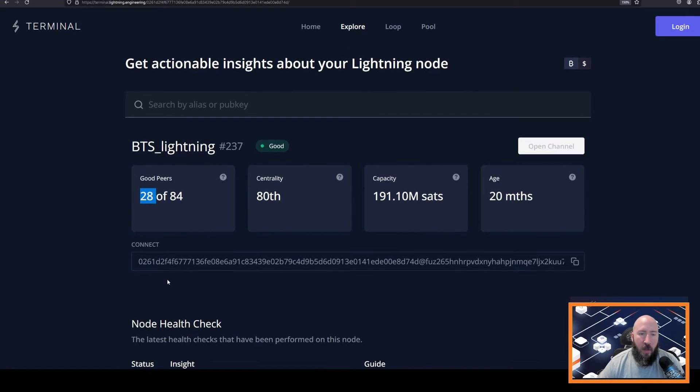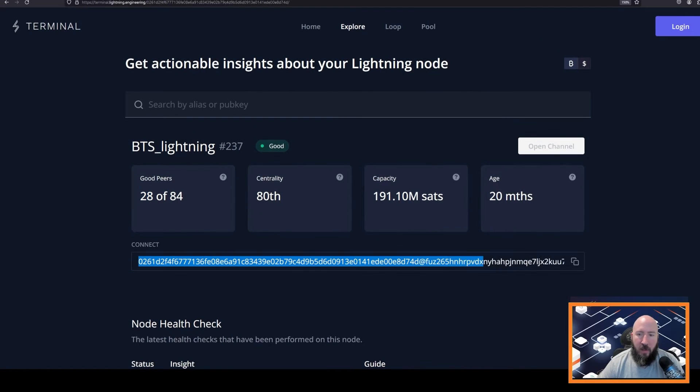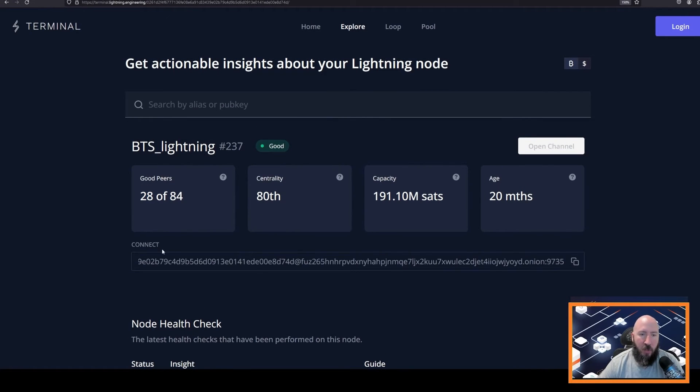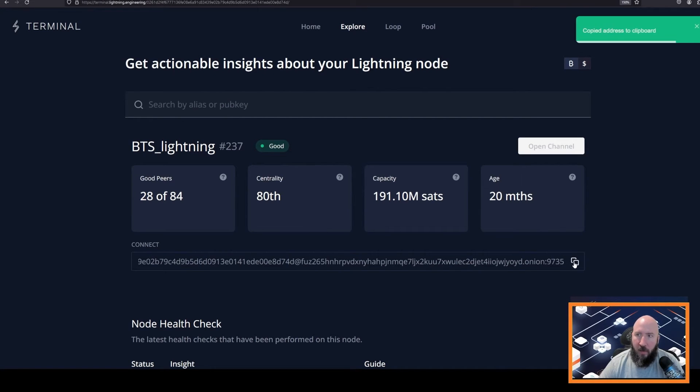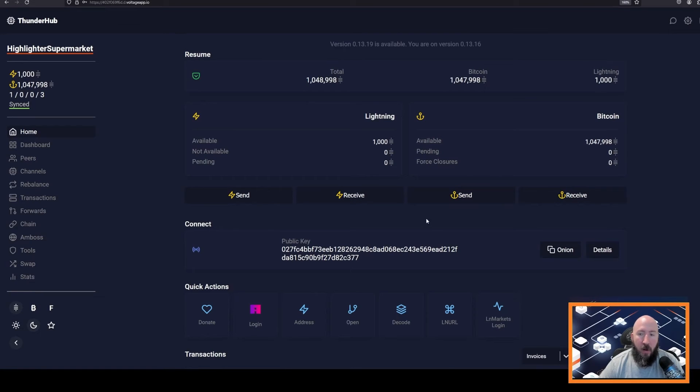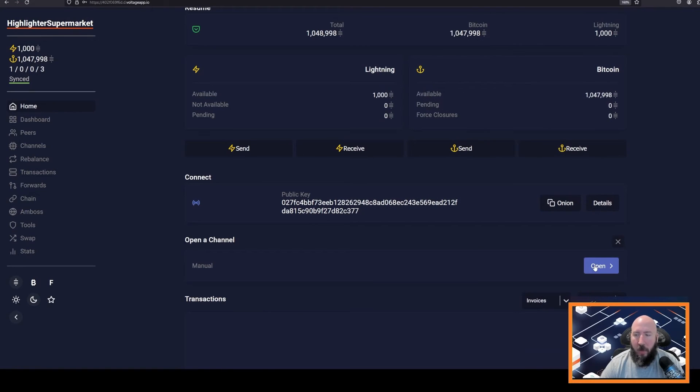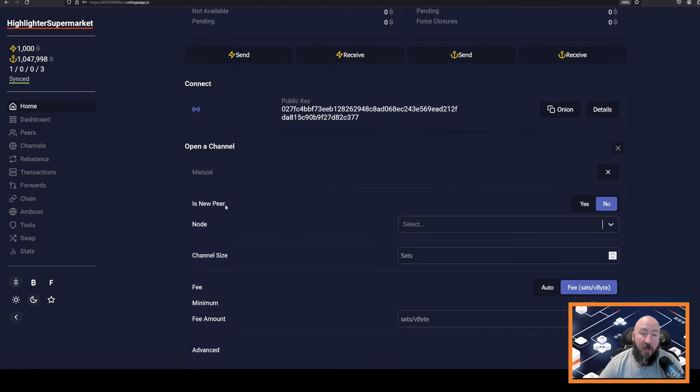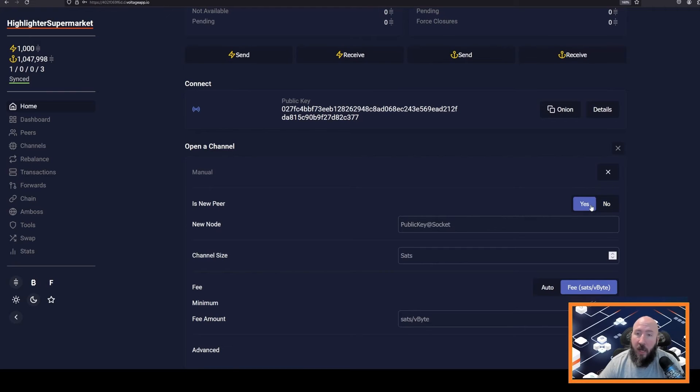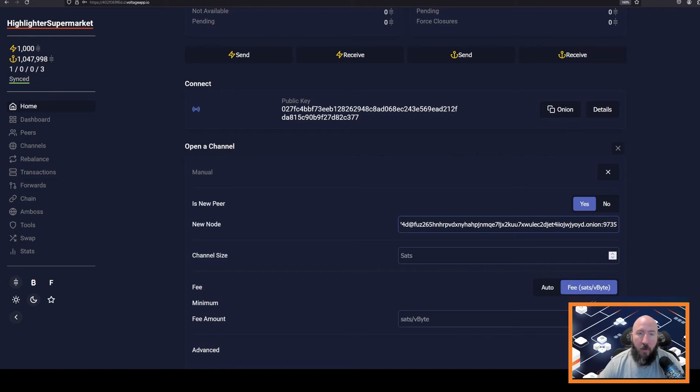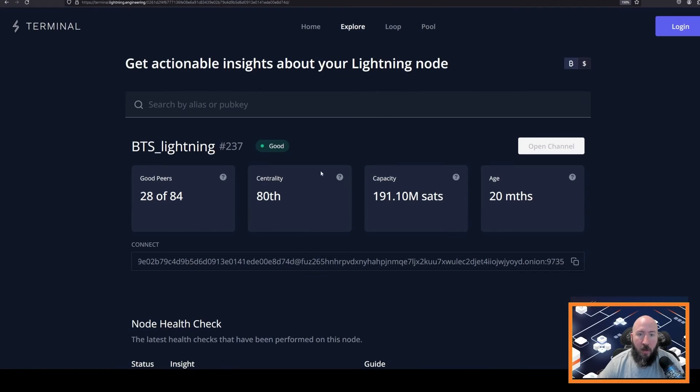To do this, it says connect. There's a string here and this is how you connect to other people. You can copy this and then you can go back to Thunderhub. On the Thunderhub page now, you can click open under the quick actions and then it'll say open again. So just click open again. Is this a new peer? Yes, this is a new peer. We do not have a channel with them yet. In the next box, we will paste what we just got from the terminal site.